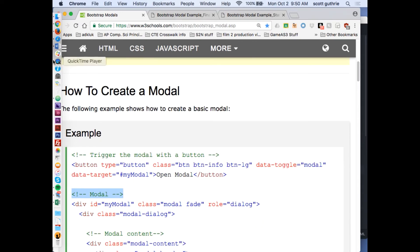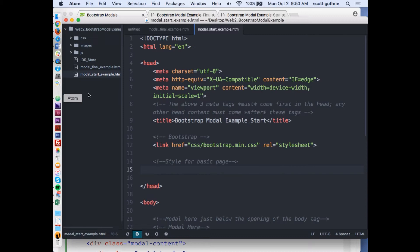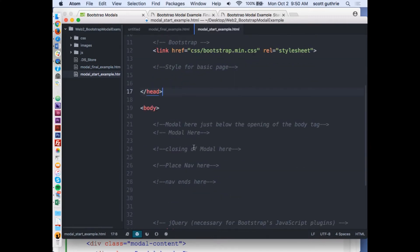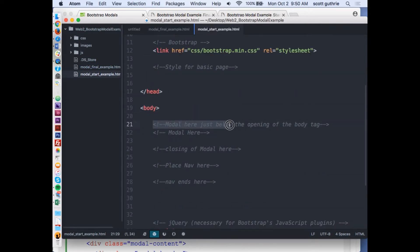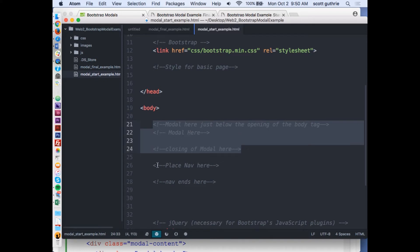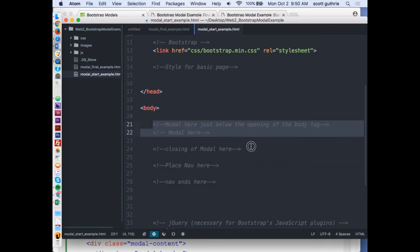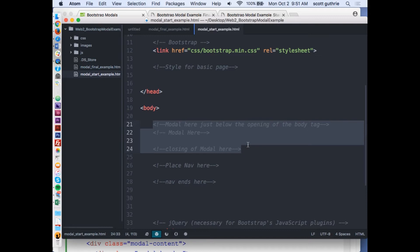I'm going to go into Atom and I basically have a template here. I've already linked up to Bootstrap. I have kind of an empty body tag. Notice that I have comments ready for where the modal is going and then eventually where our sticky nav is going. I like to put the modal first thing under the body.